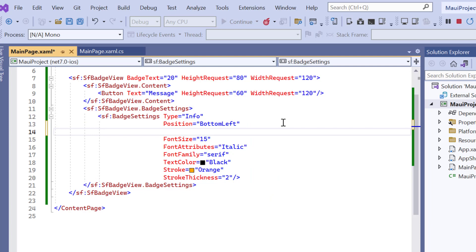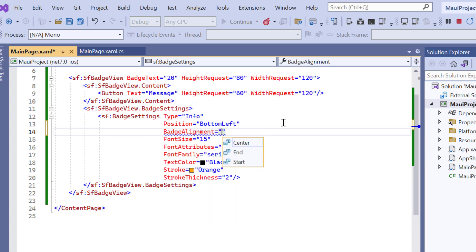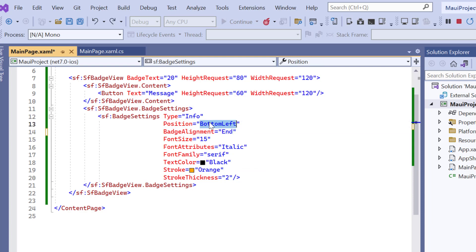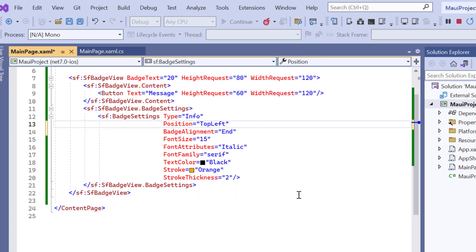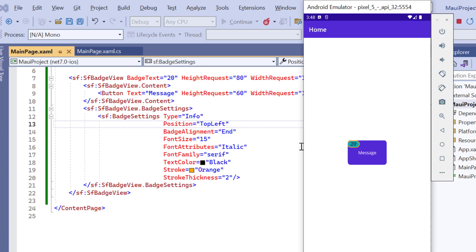To change that, I add the badge alignment property and set its value to end. Also, I change the badge position to top left. Check now the badge is aligned to the end.